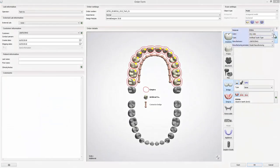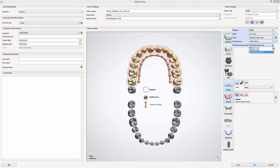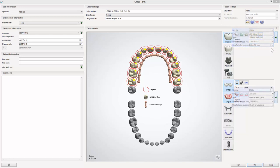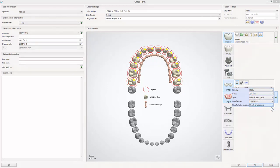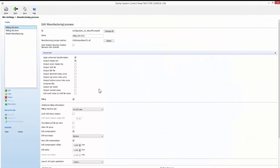If you are going to mill the restoration, the difference in the order form is reflected by different materials and different manufacturing processes for the teeth and the denture base. One of the milling strategies needs to be chosen. Also, milling must be ticked in the settings of the chosen manufacturing process in the control panel.